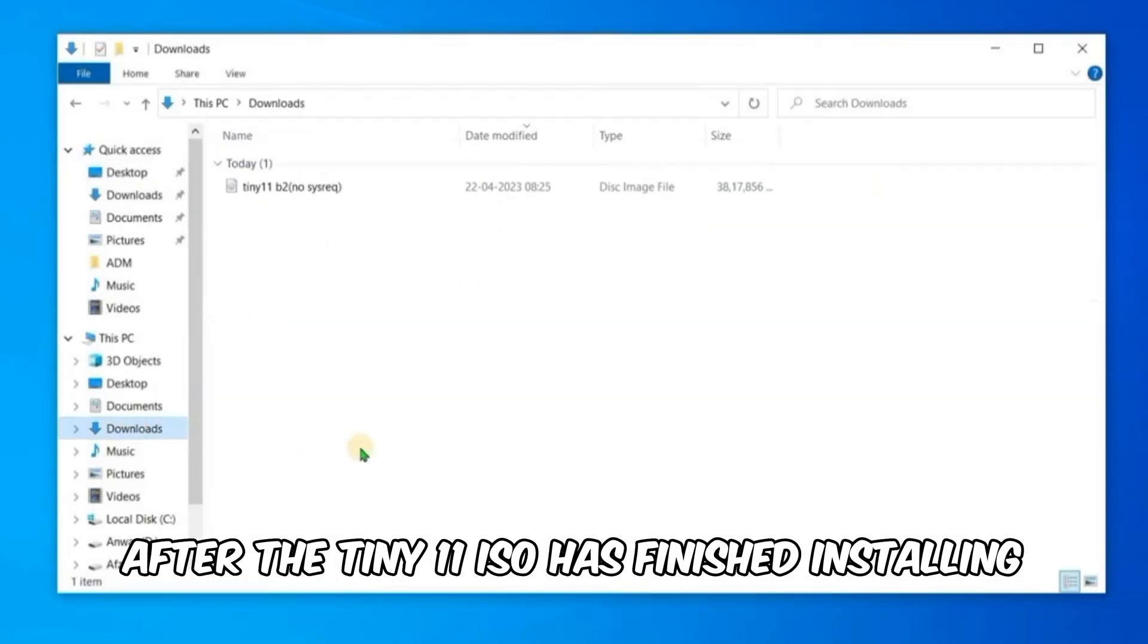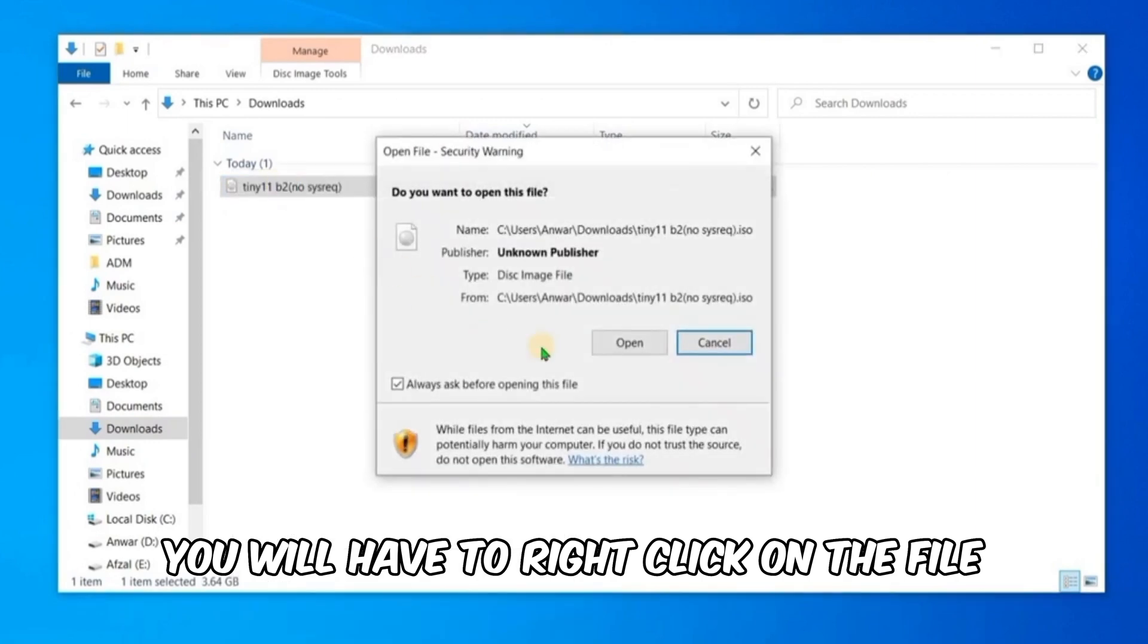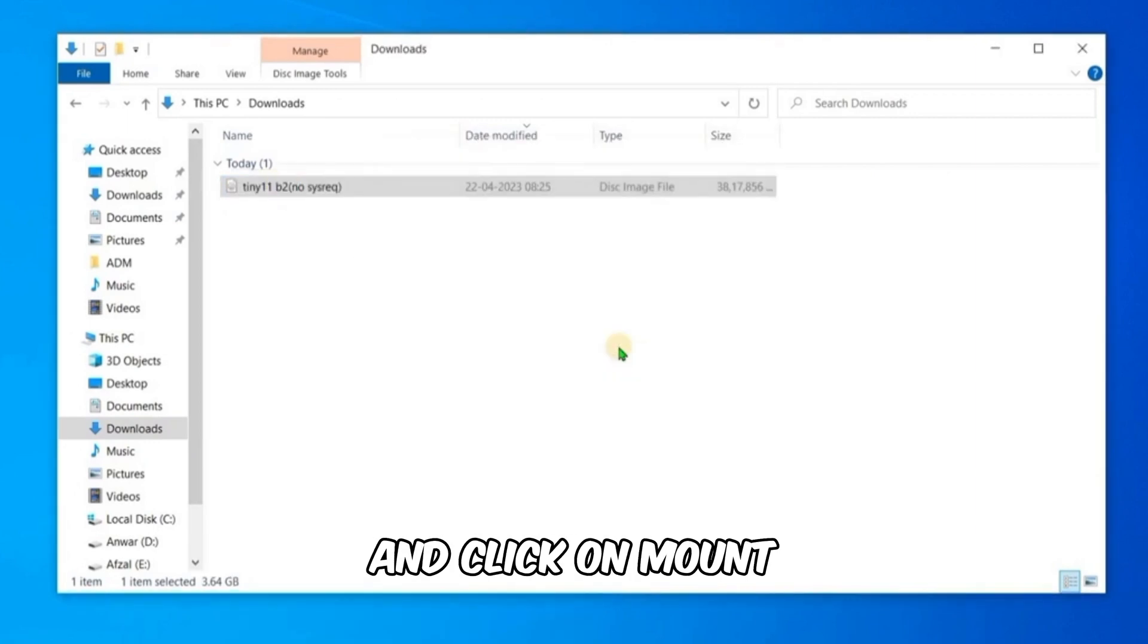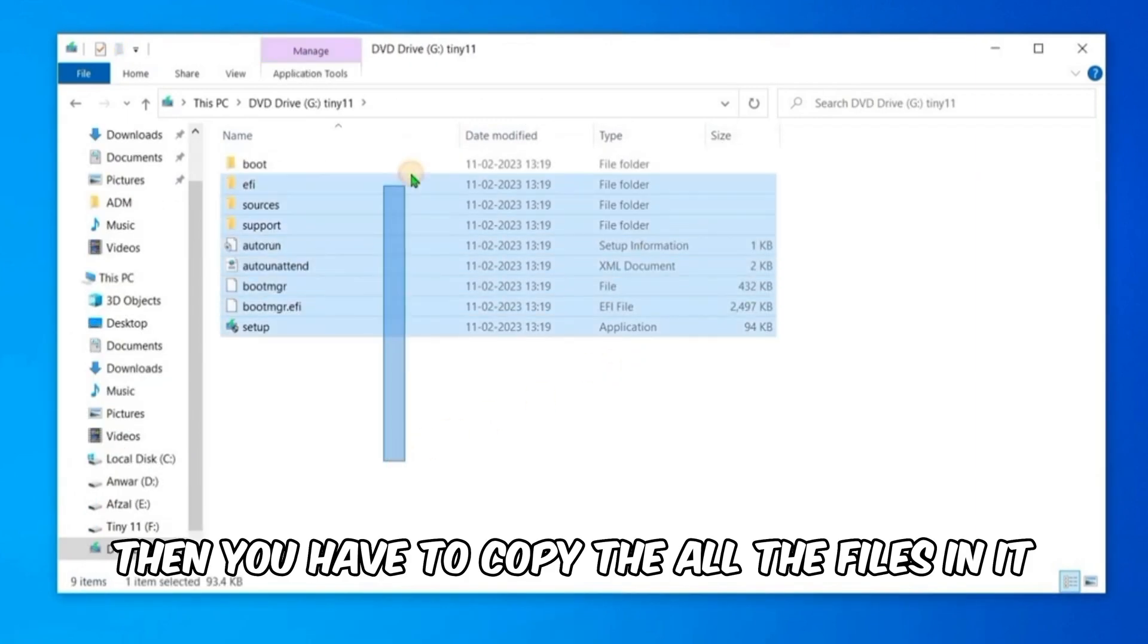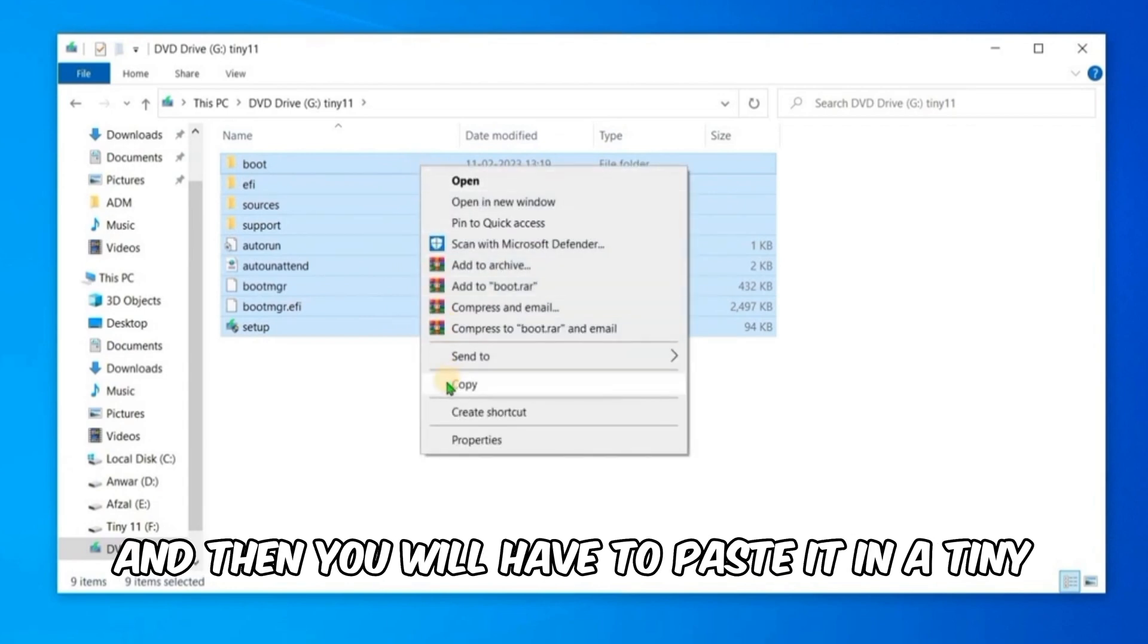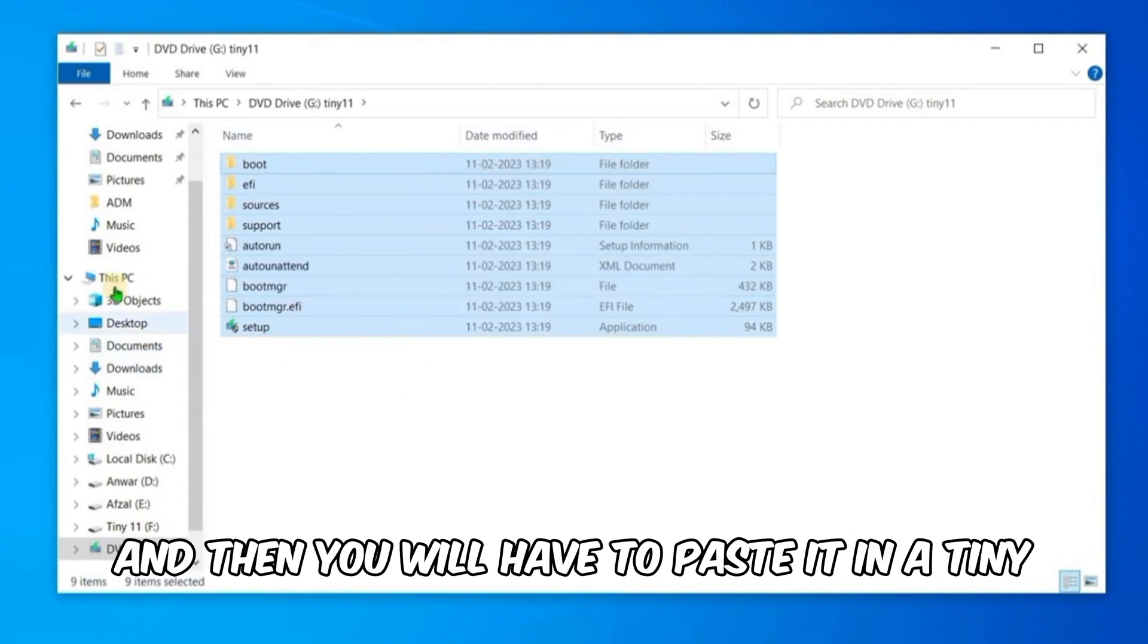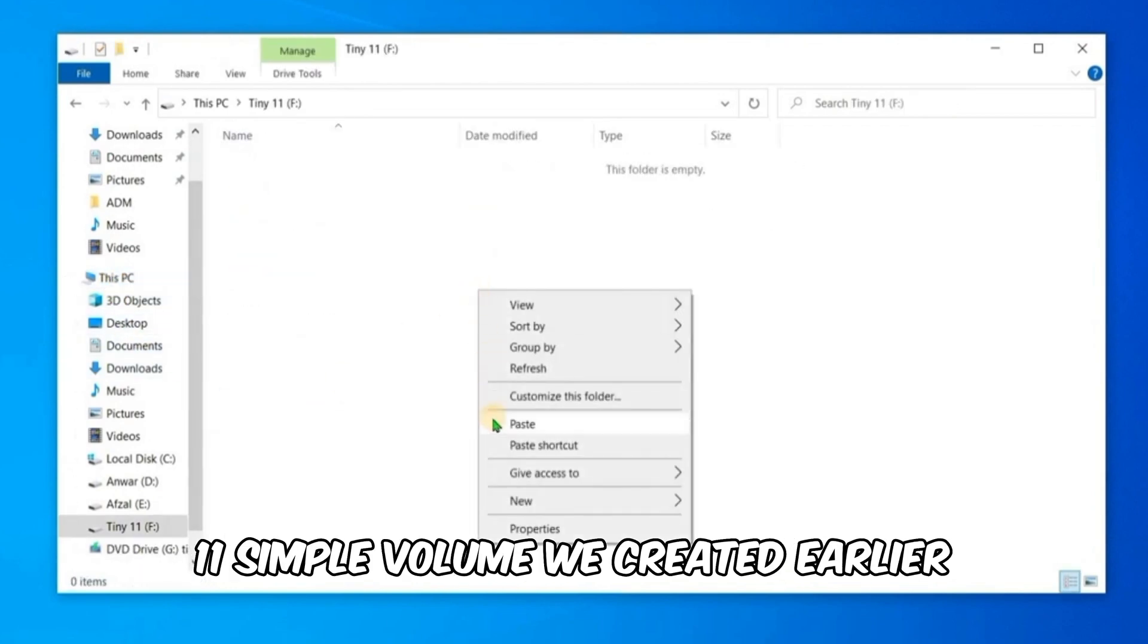After the Tiny11 ISO has finished installing, you will have to right-click on the file and click on Mount. Then you have to copy all the files in it and then you will have to paste it in the Tiny11 simple volume we created earlier.